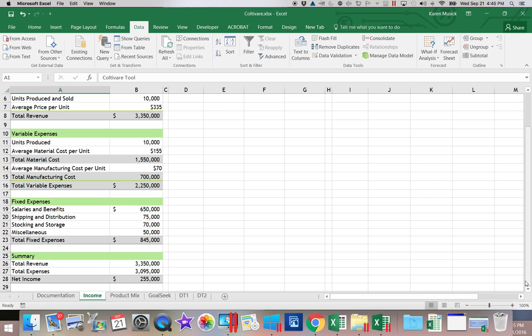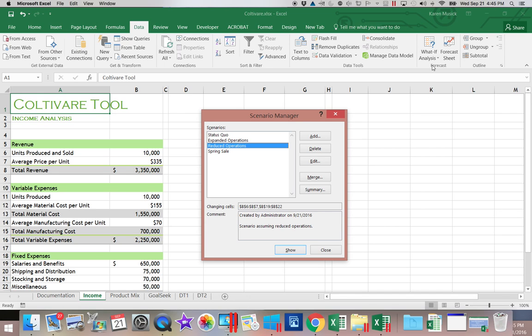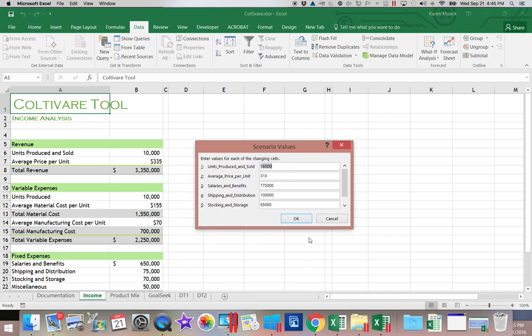Now let's say there's another change I want to make. So I'm going to go back into What If Analysis and Scenario Manager. And I am going to open up, excuse me, Spring Sales and choose to edit it. So when I click OK, I can come in and I can change the unit sold. So I'm going to change it to 15,000.